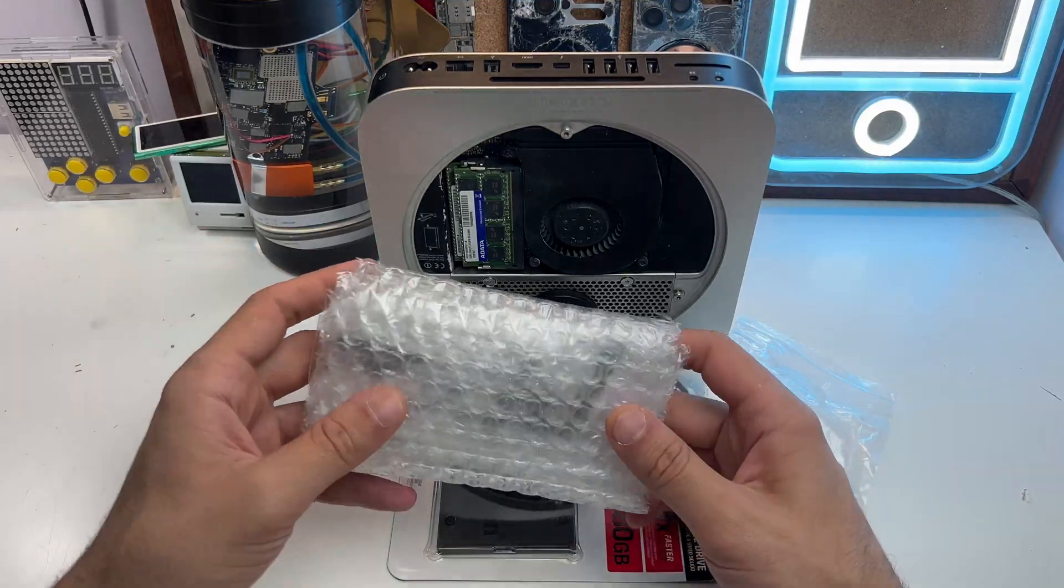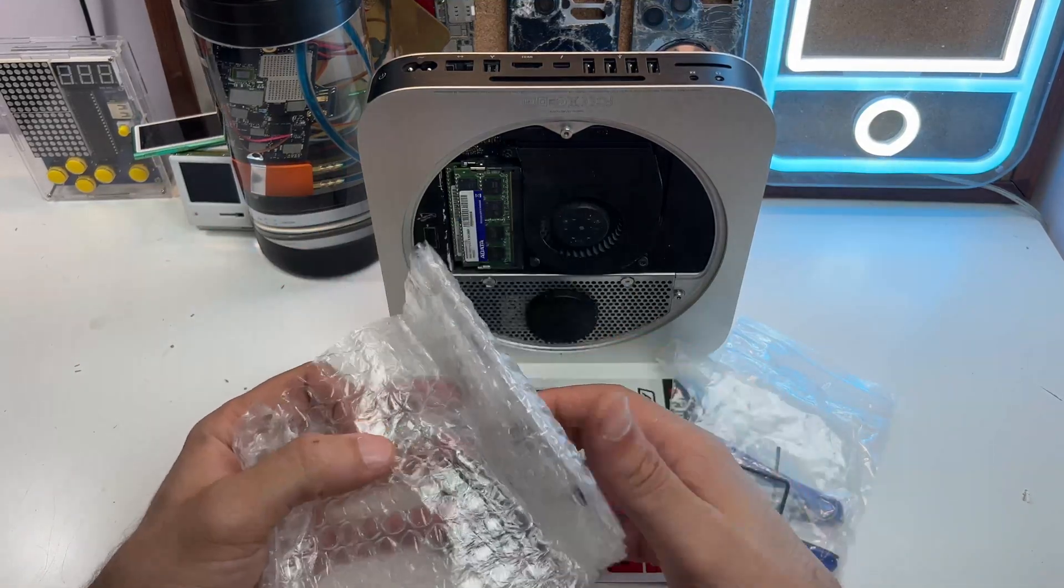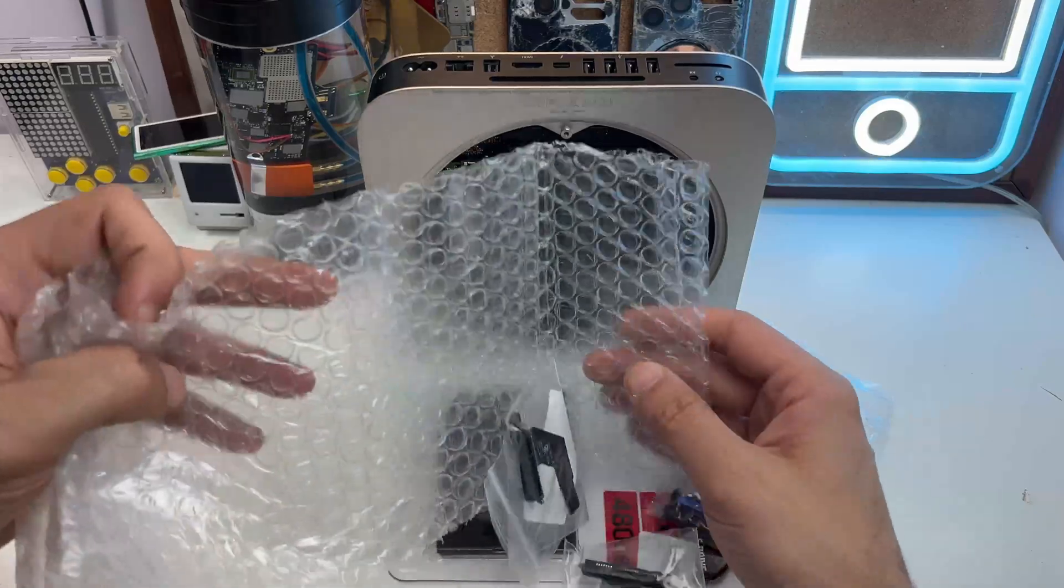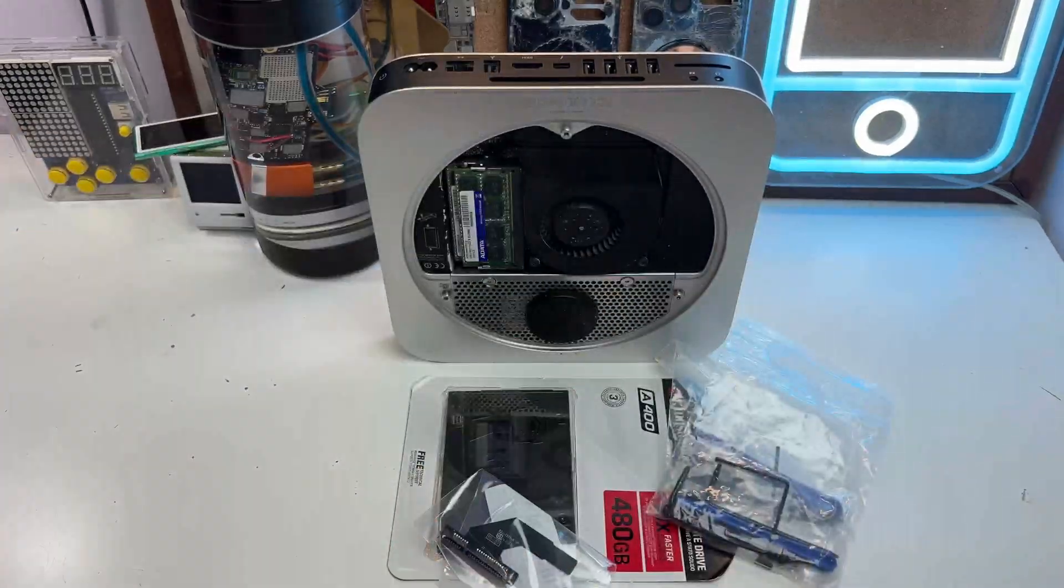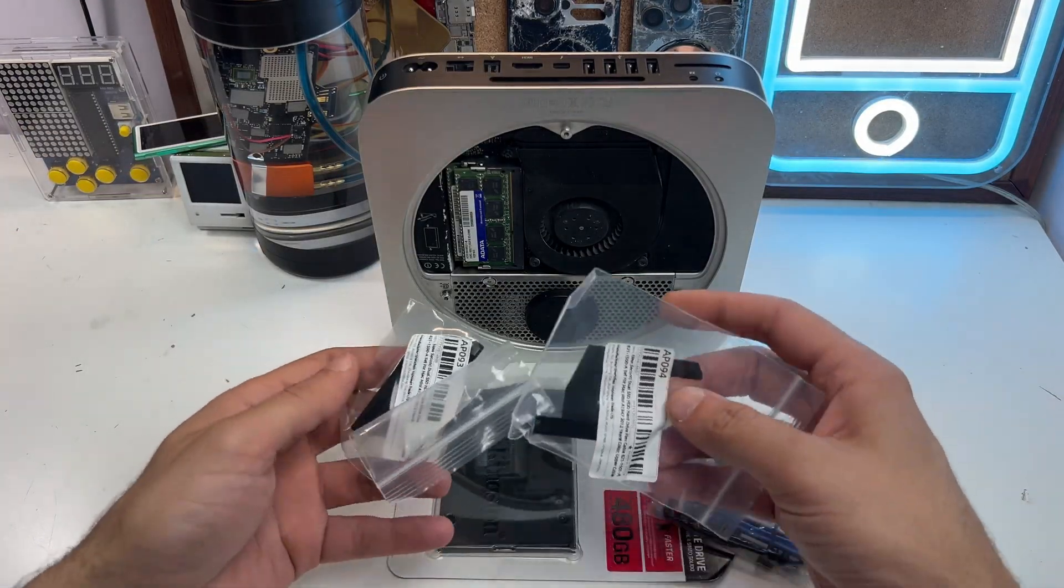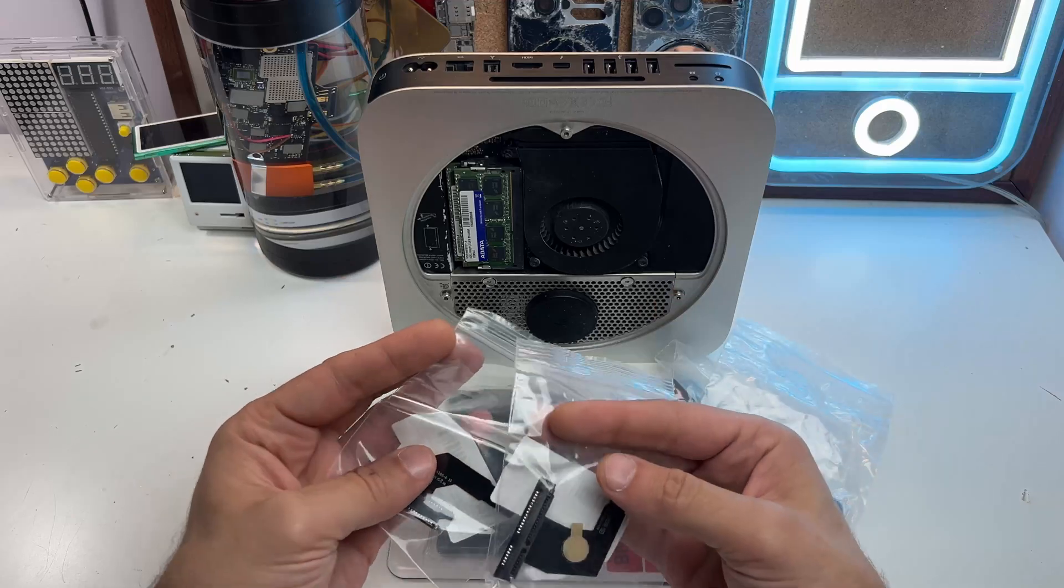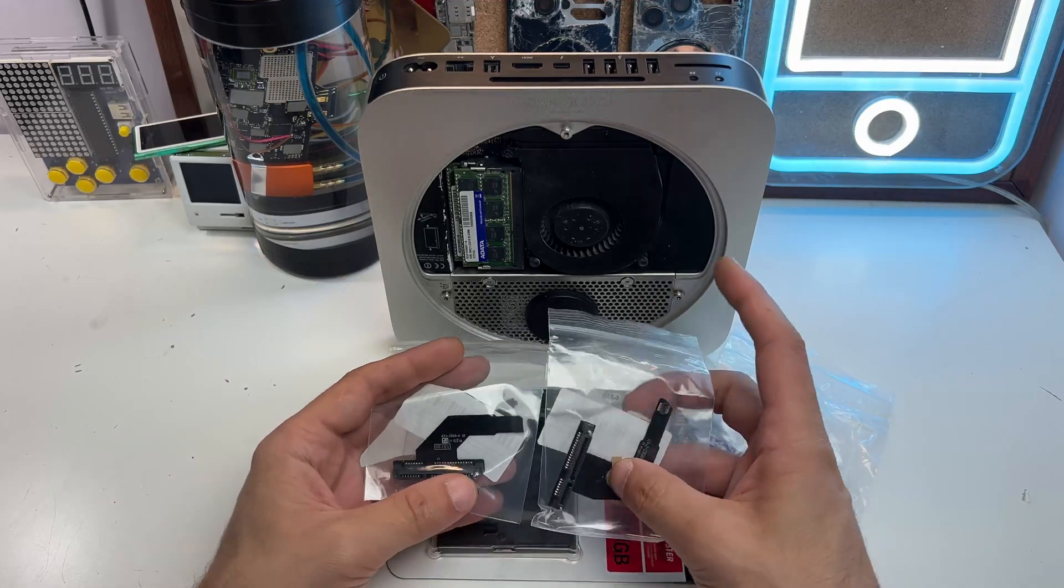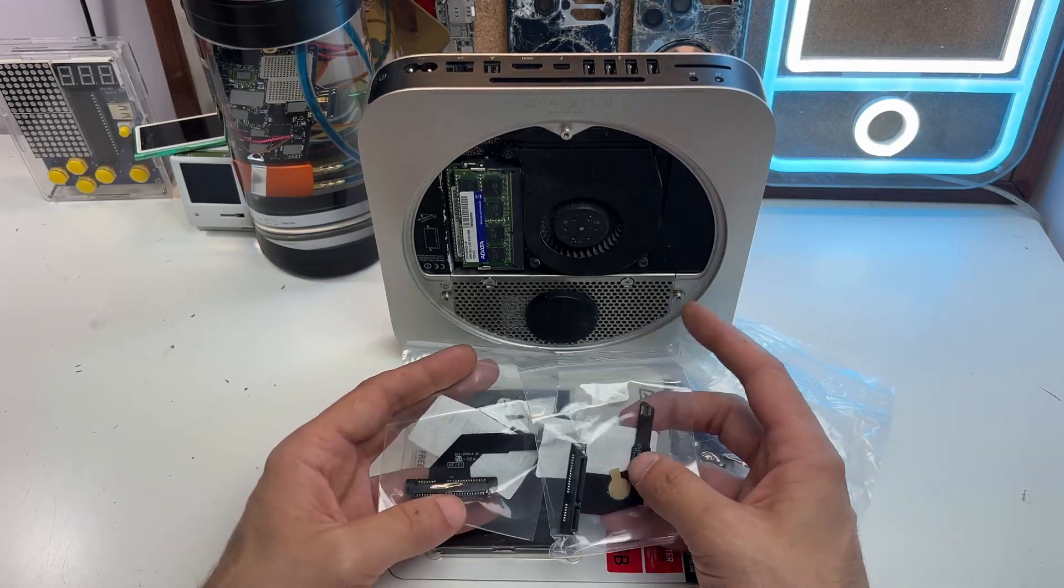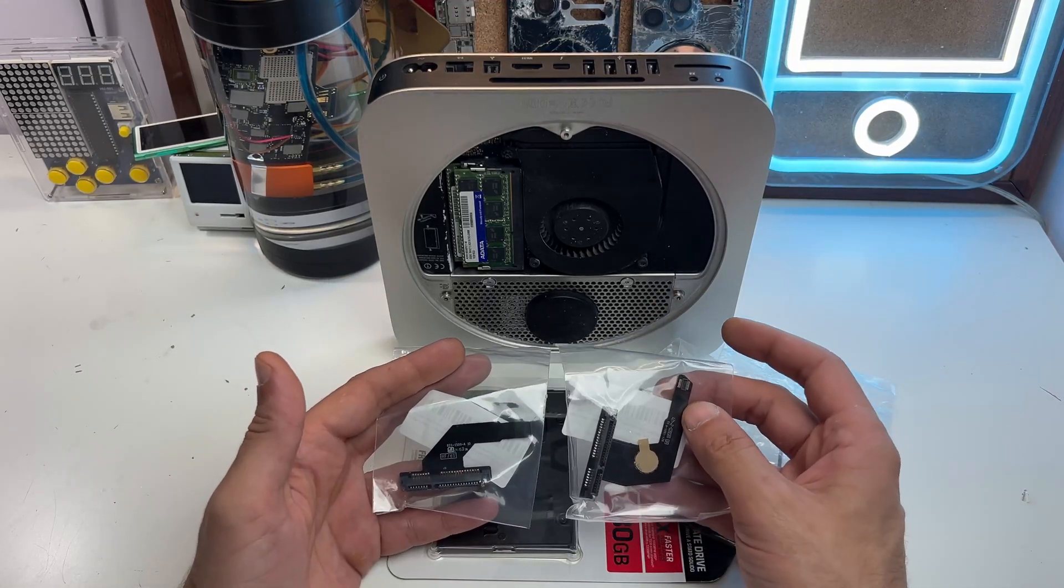The kit contains a few things, but most importantly the connection from the SSD to the main board. Just note that there are two different cables: one goes on the top and one goes on the bottom.